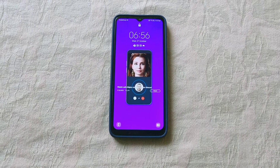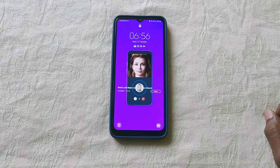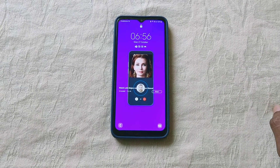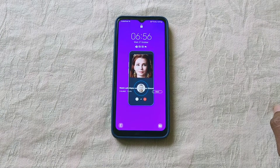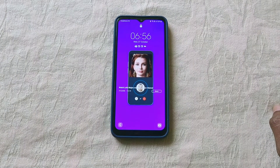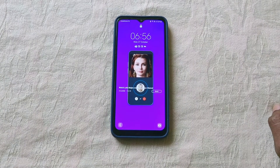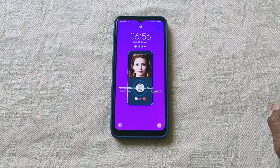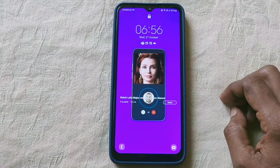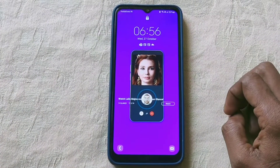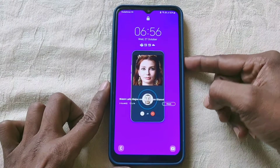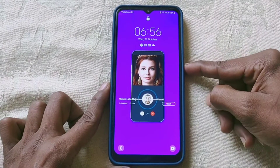Namaste everyone. In this video we will see how we can remove the ads from Samsung Galaxy Young 12 mobile. You are seeing an ad in the wallpaper on the locked screen.